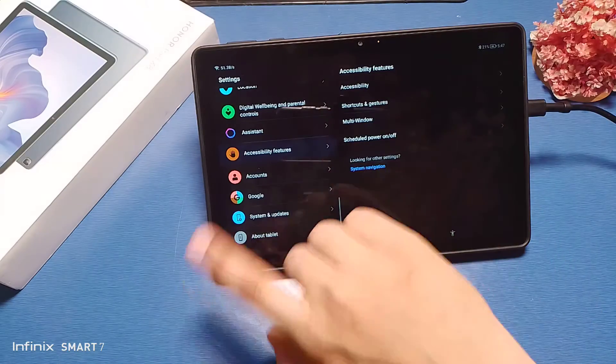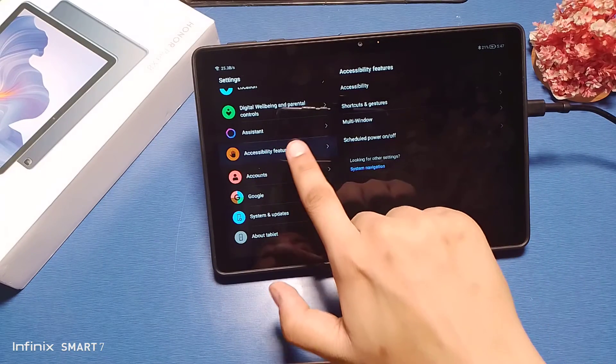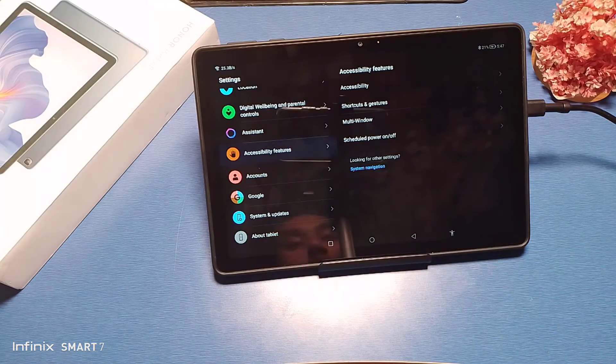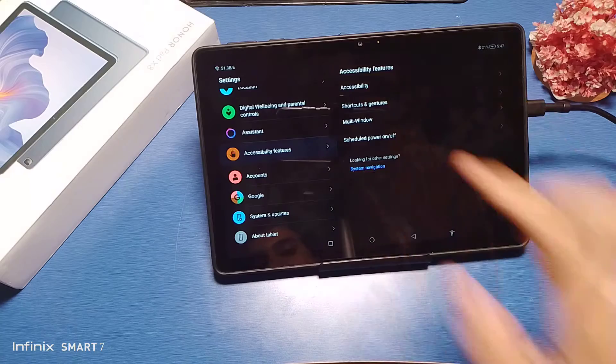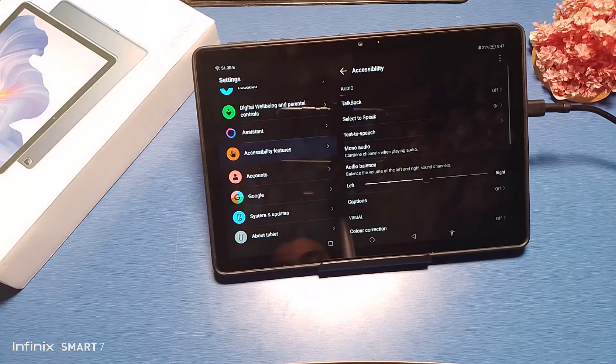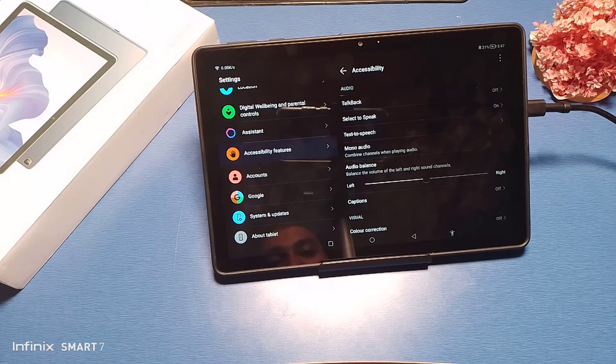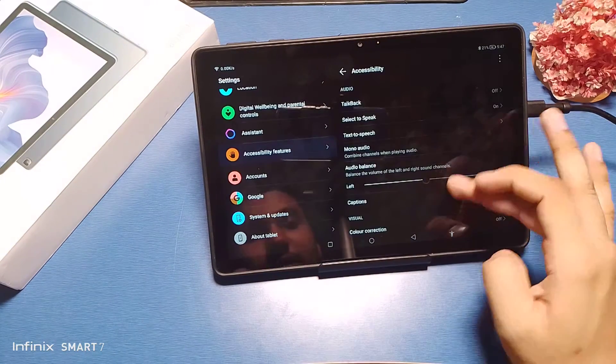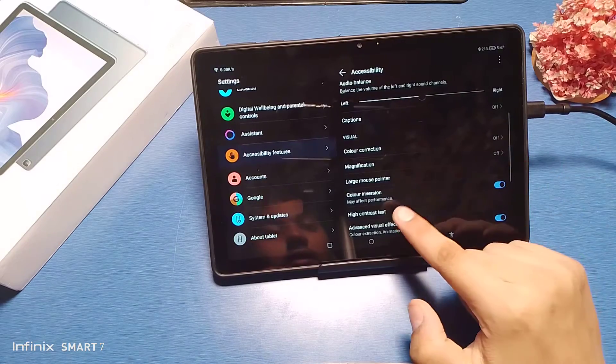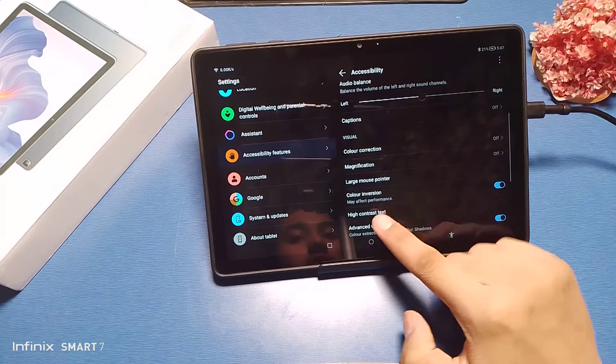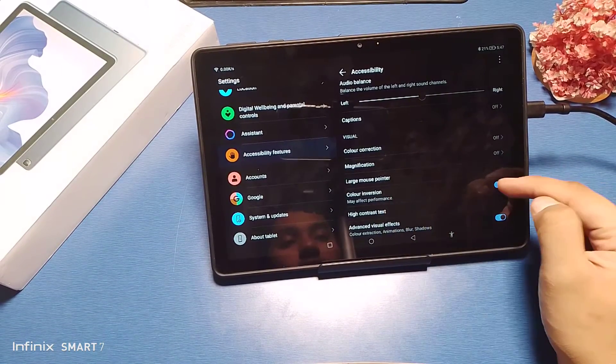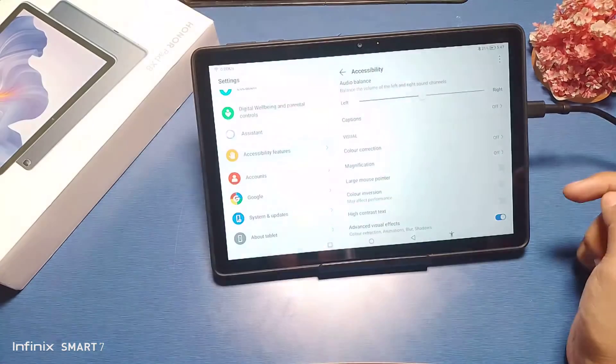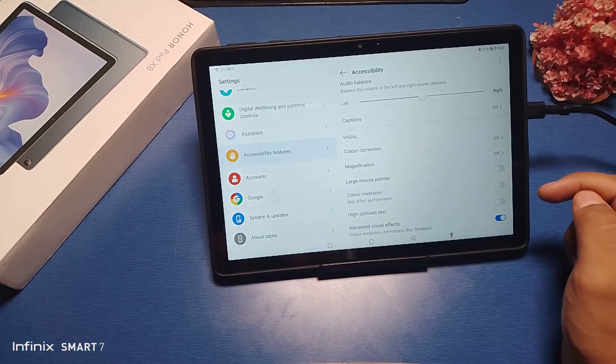You can see there is an accessibility feature, just click on it. You can see this accessibility, just click on it. And friends, you can see there's a color inversion option that may affect performance. Just disable this and your tablet, the colors are gone.